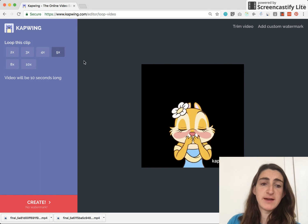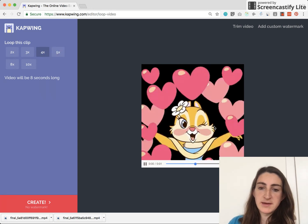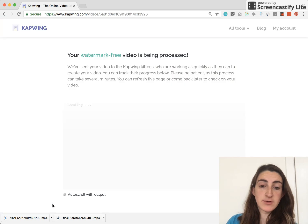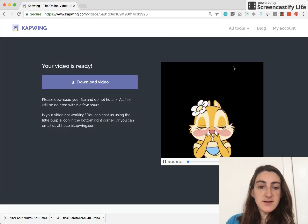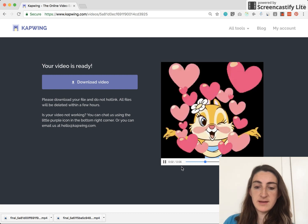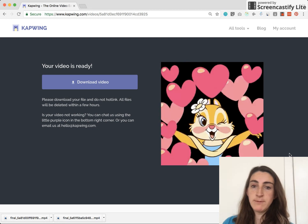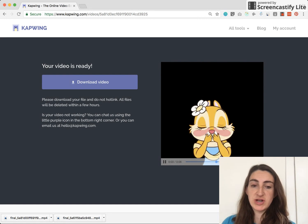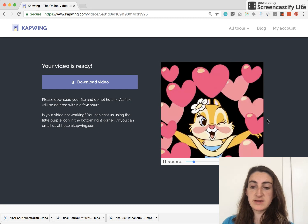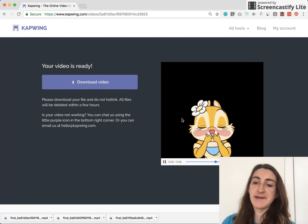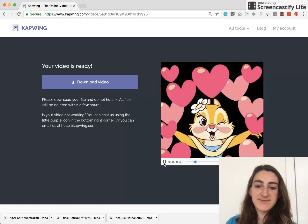I'll loop it four times — that way I'll be able to share it. Then just click Create. You can wait for your video to load, and you can see here that it's about four times longer than it was before. So that's how you use the looping tool. Now this video is ready to share — you can just download it, or you can right click on the video and click Save Video As, and share it to social media or wherever your audience is. Thanks for using Kapwing, bye!